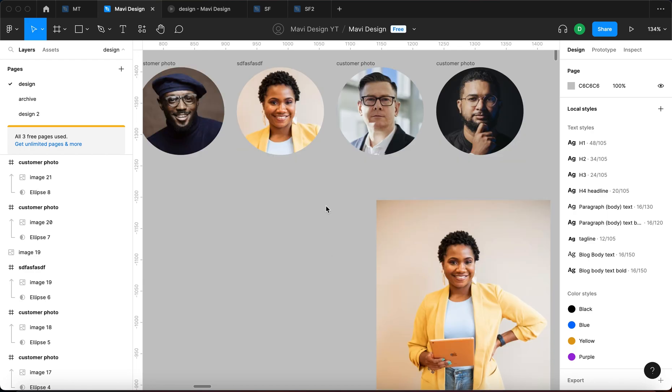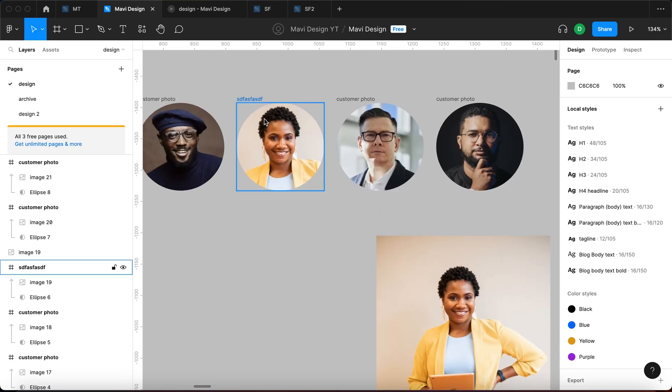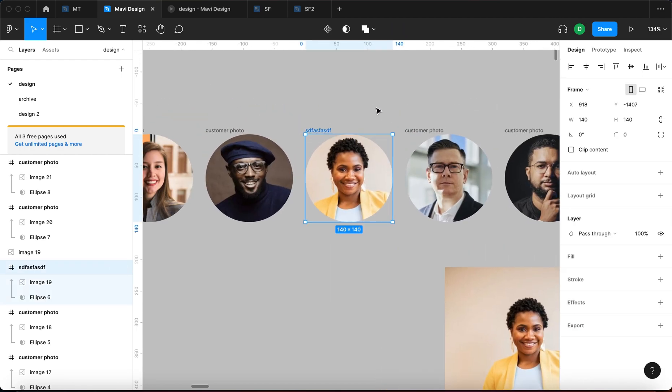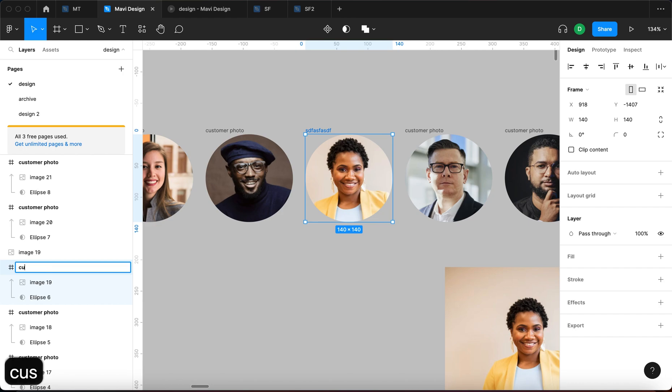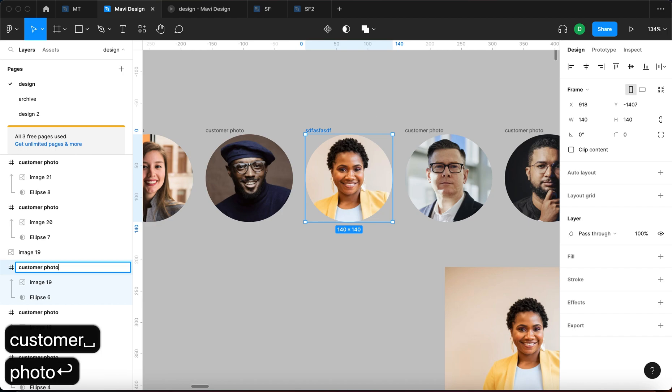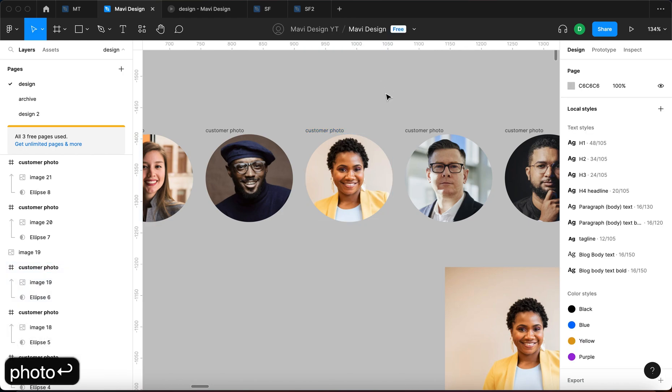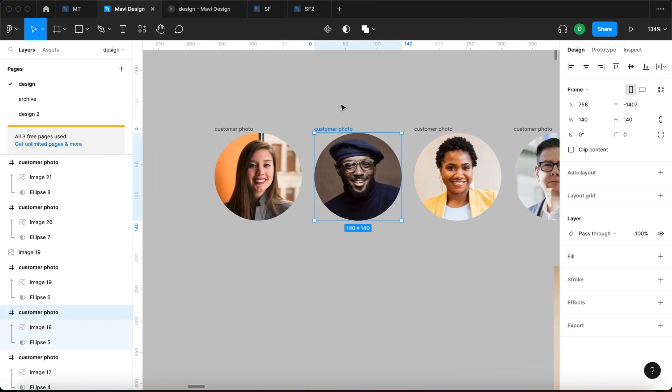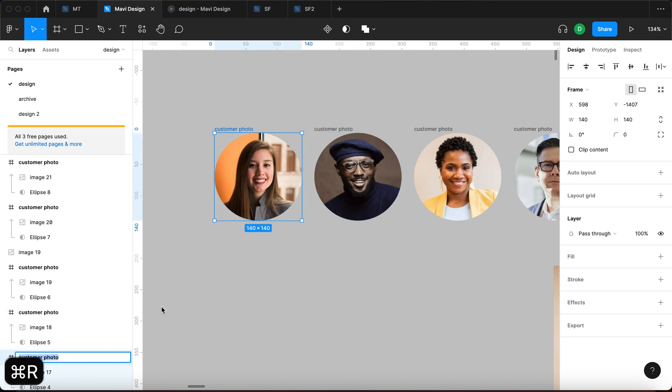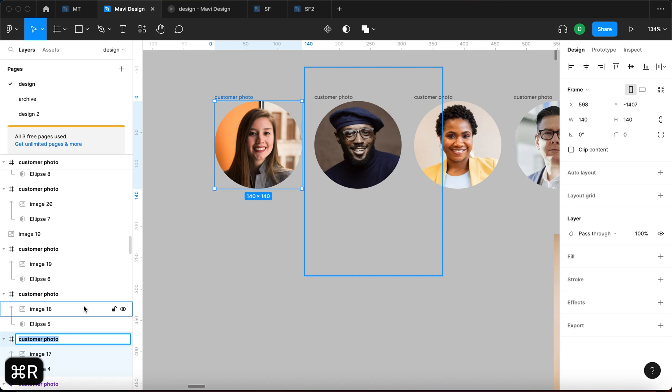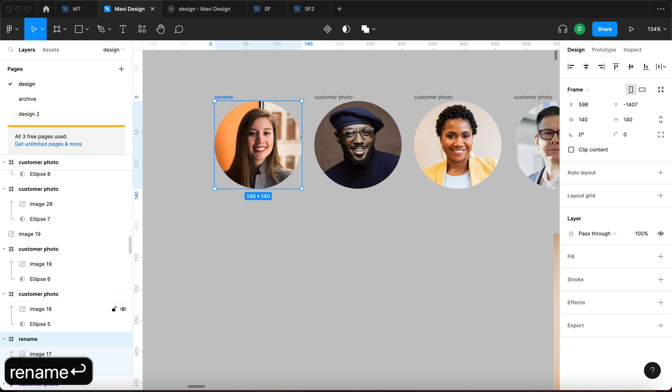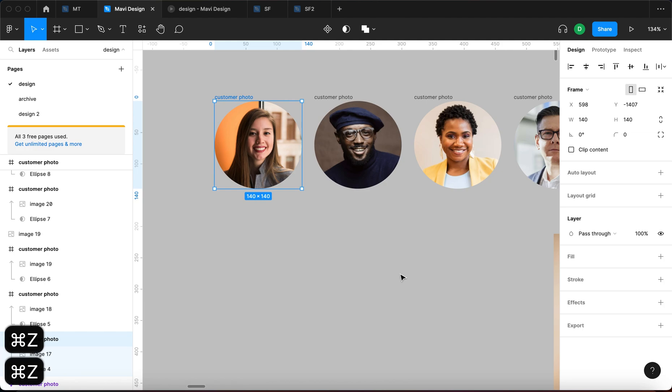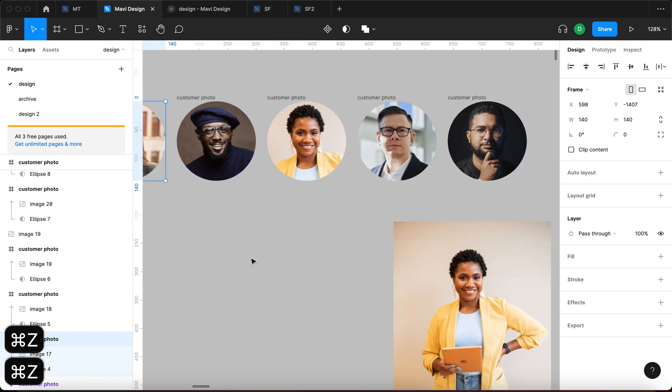But an even easier way to do this would be selecting the layers you need to rename and then pressing Command R. In that case, you're able to rename the layers like customer photo back to the initial name. If I select this person then Command R, you can see that I'm immediately able to type and rename. That's a very powerful shortcut you can use for naming your layers.